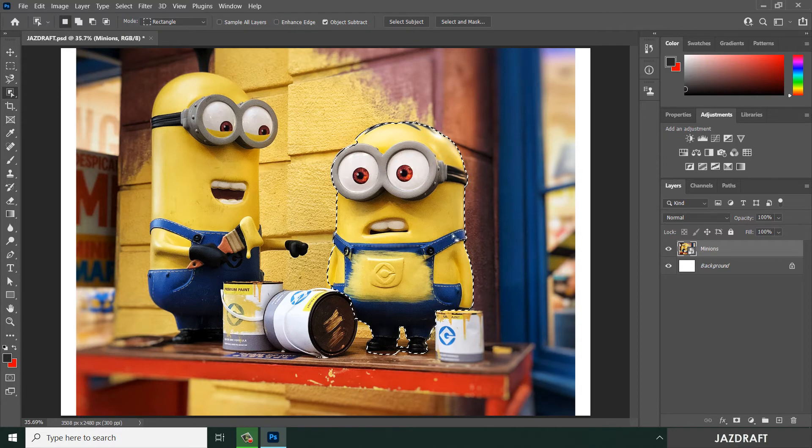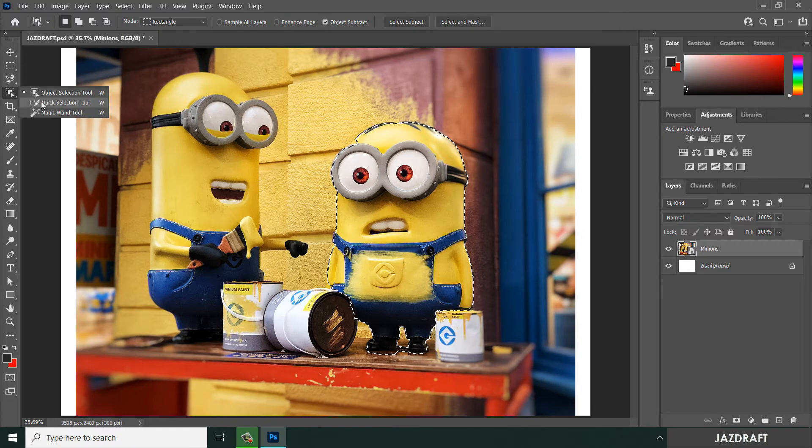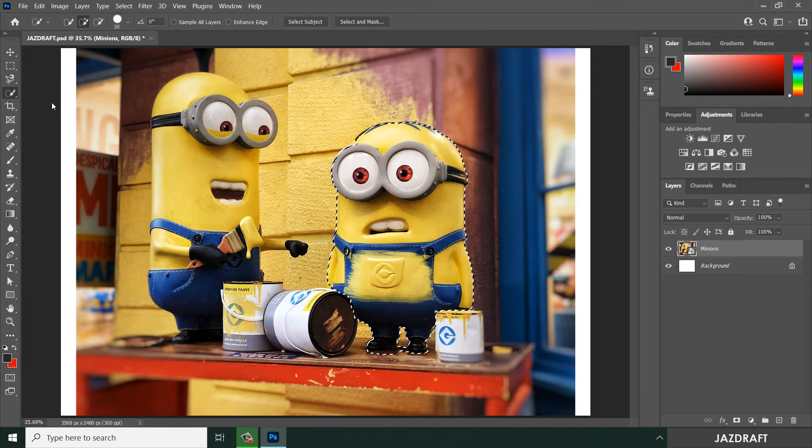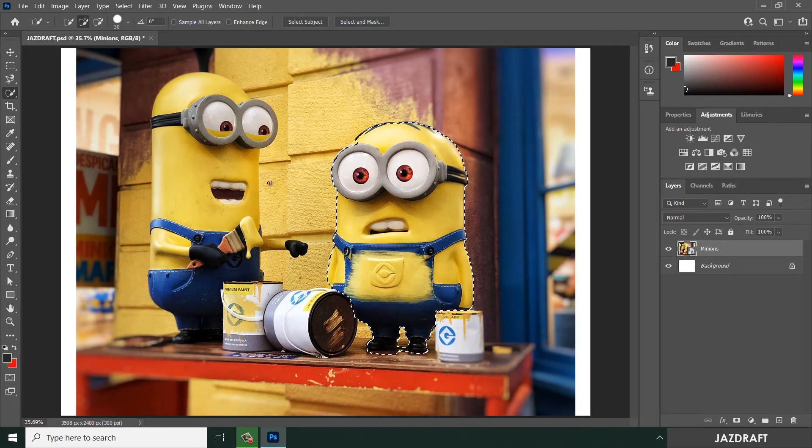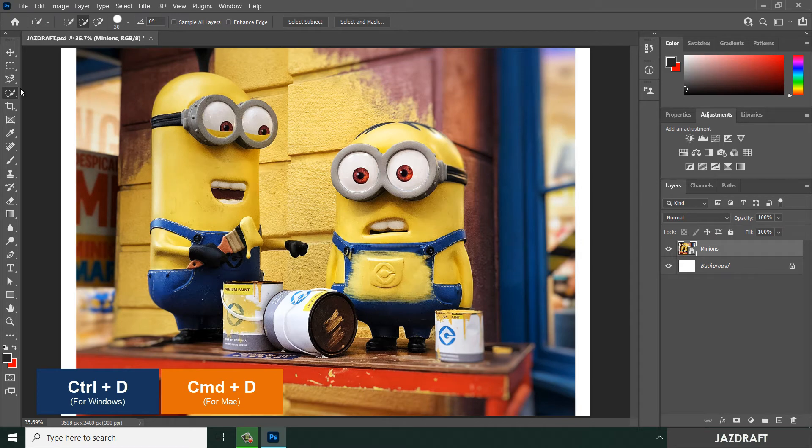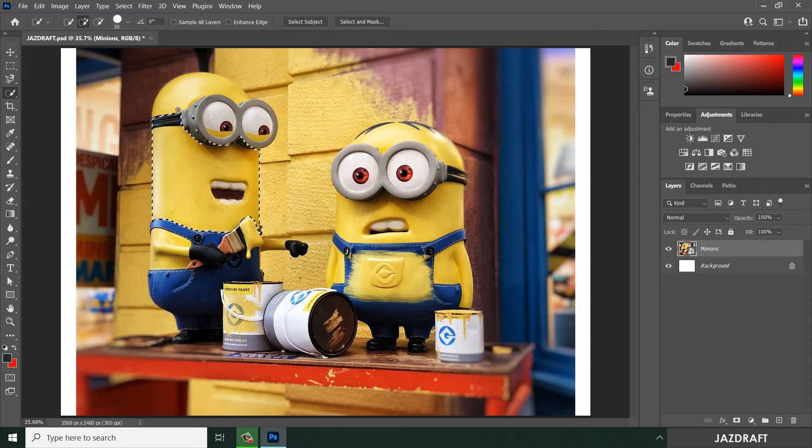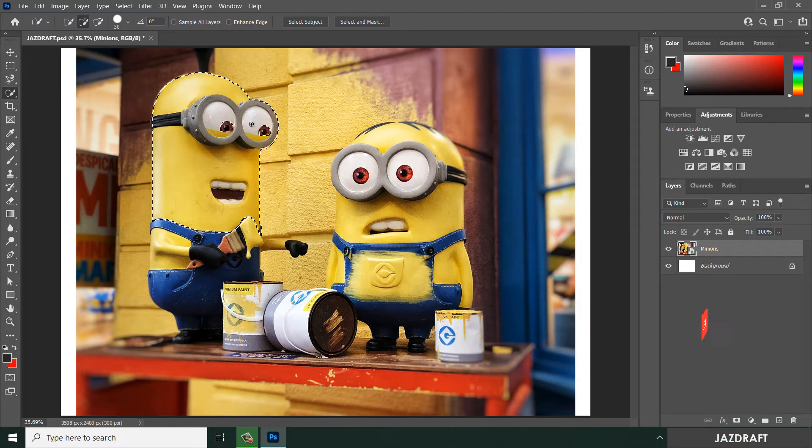Now let's try the other tool, the quick selection tool. Press Ctrl+D to deselect. You can use the quick selection tool by clicking on the subject and dragging and selecting on it.